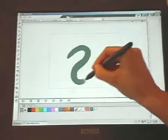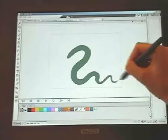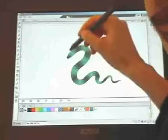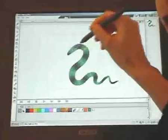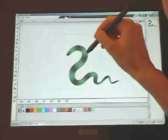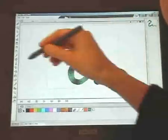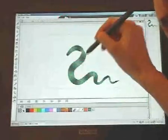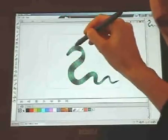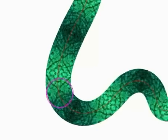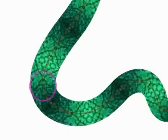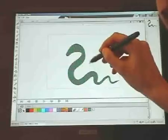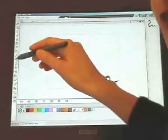Also, textures can be used in a new amazing way. I can draw a snake with only one line, and as I make some adjustments, you see that the texture moves according to my stroke. So you can get an animation like this.